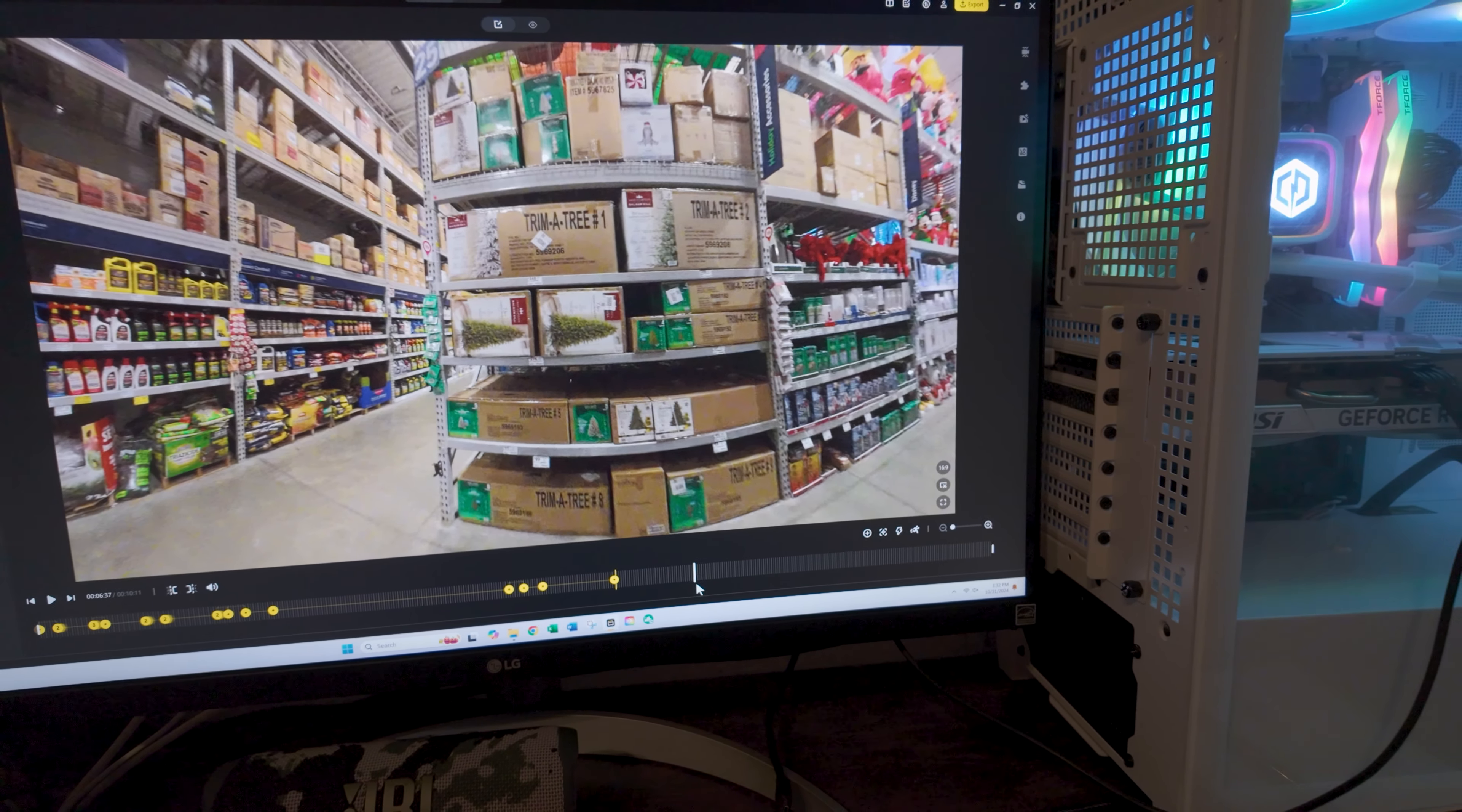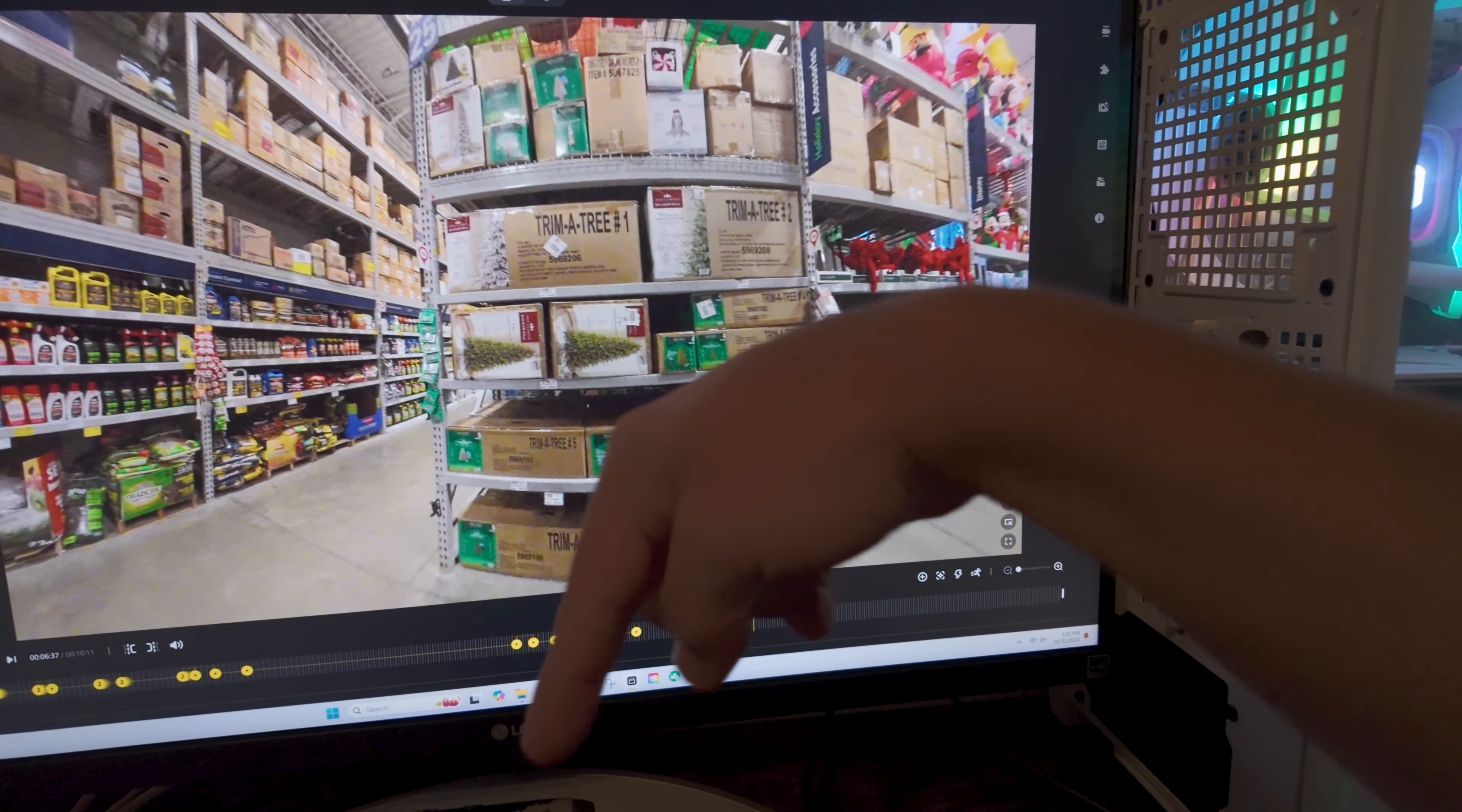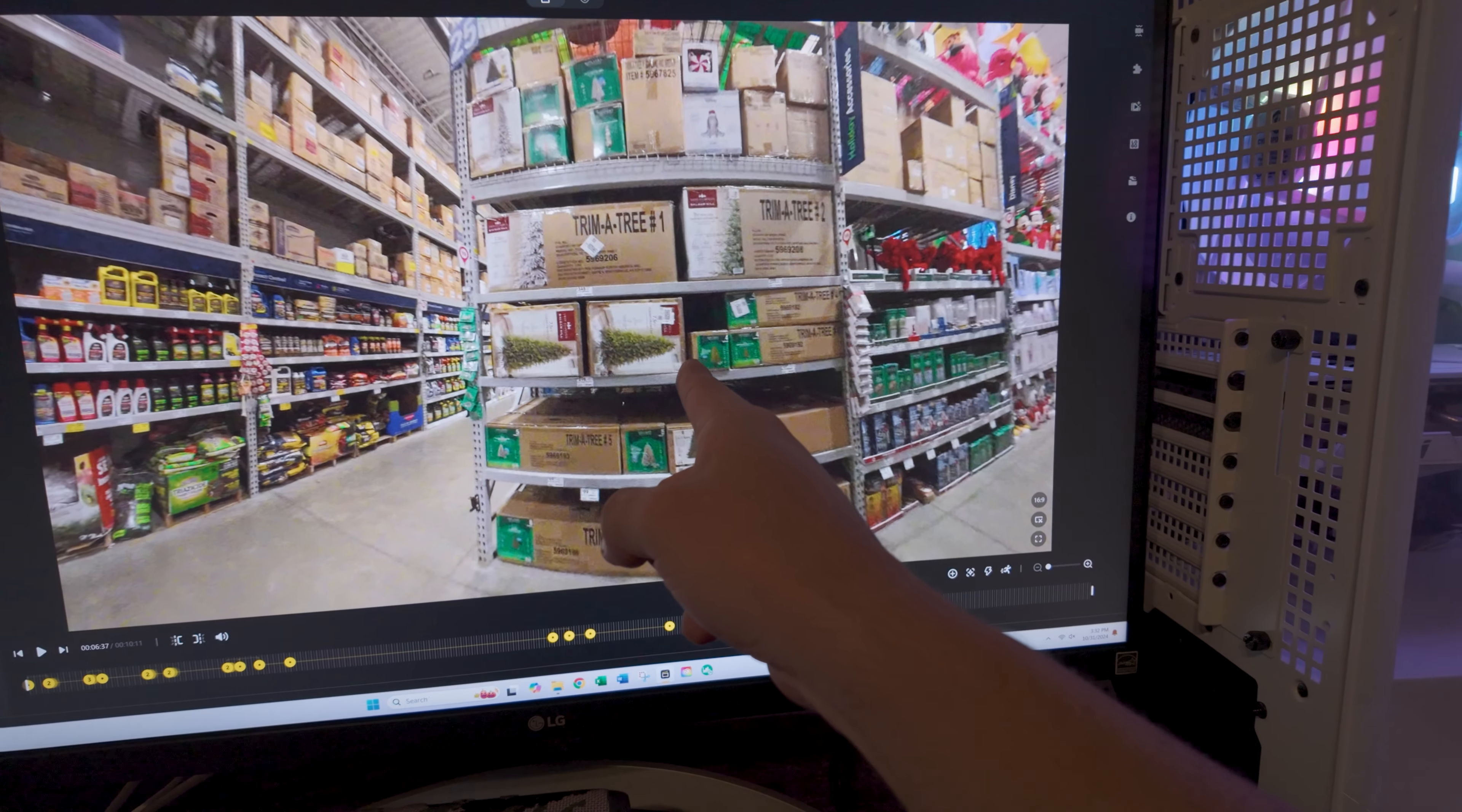Here we go. Right there. I'm going to stop it right there. Right there, you notice we turn to the other aisle, to the other side.